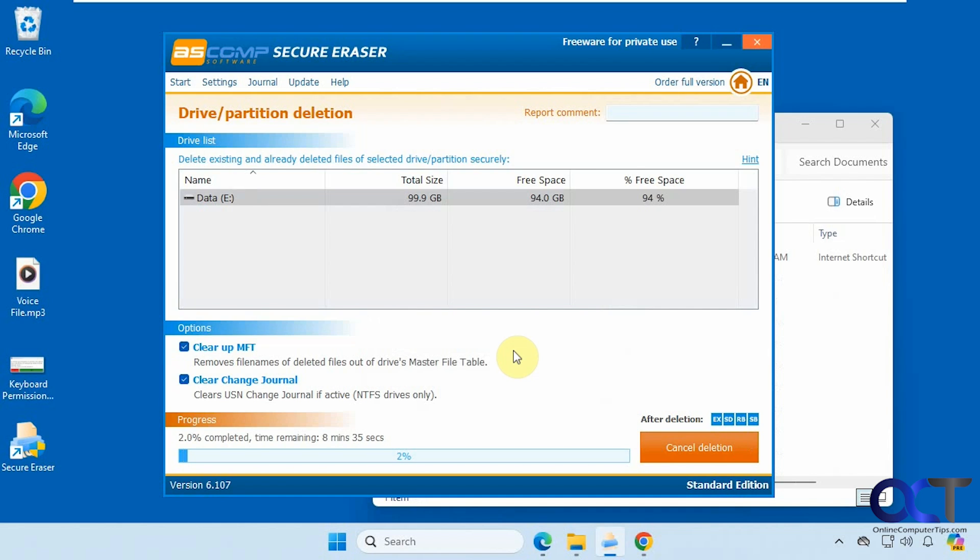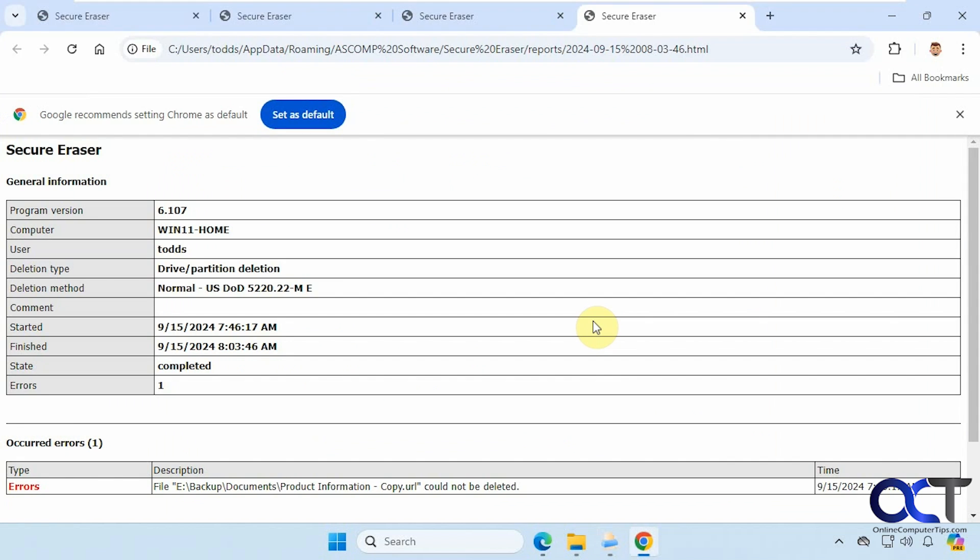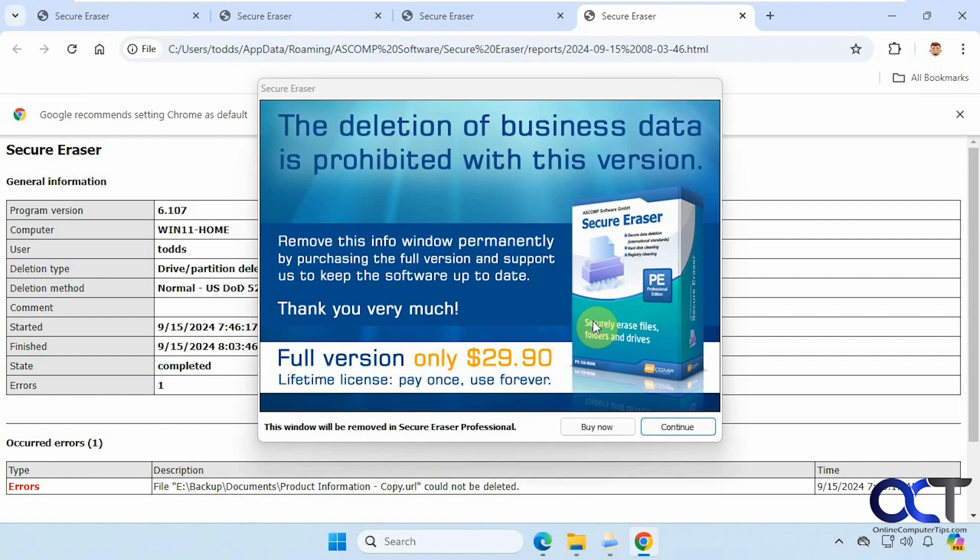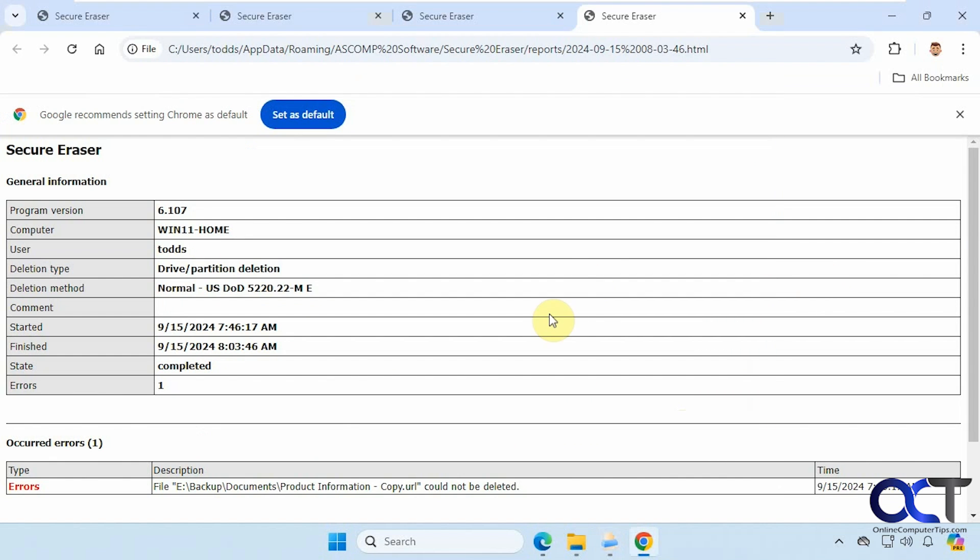So I'll probably pause the video here since it says it's going to take eight minutes to complete, and then we'll be back. All right, so now we're doing a little cleanup here.